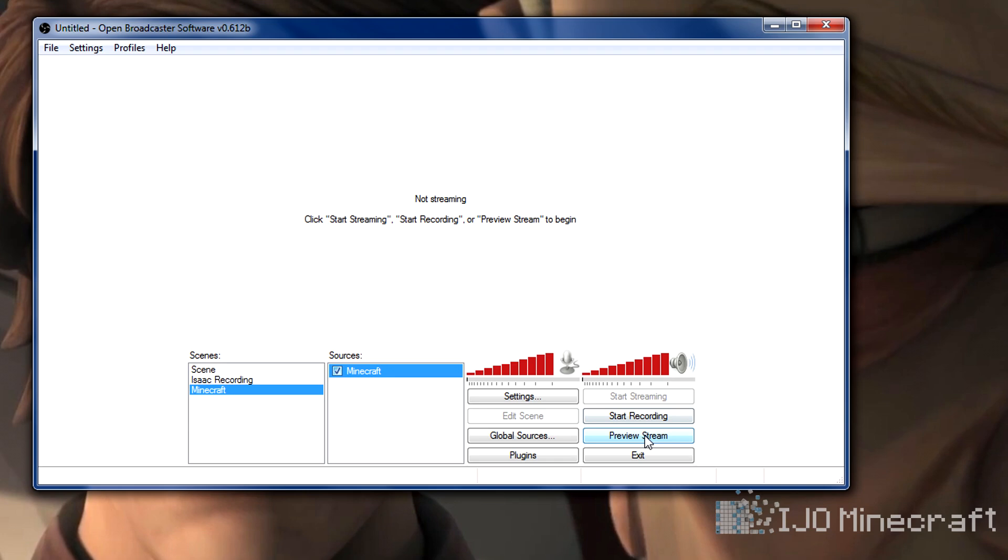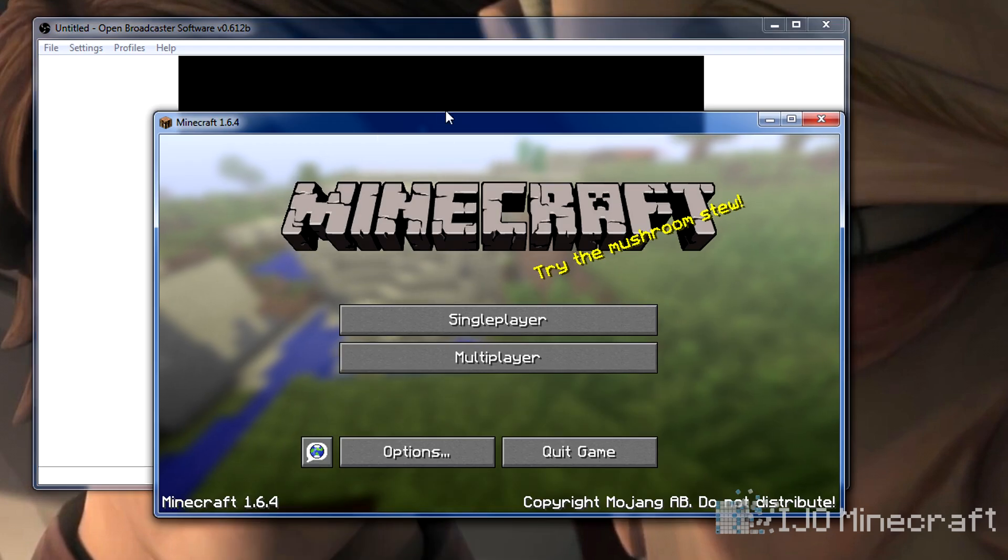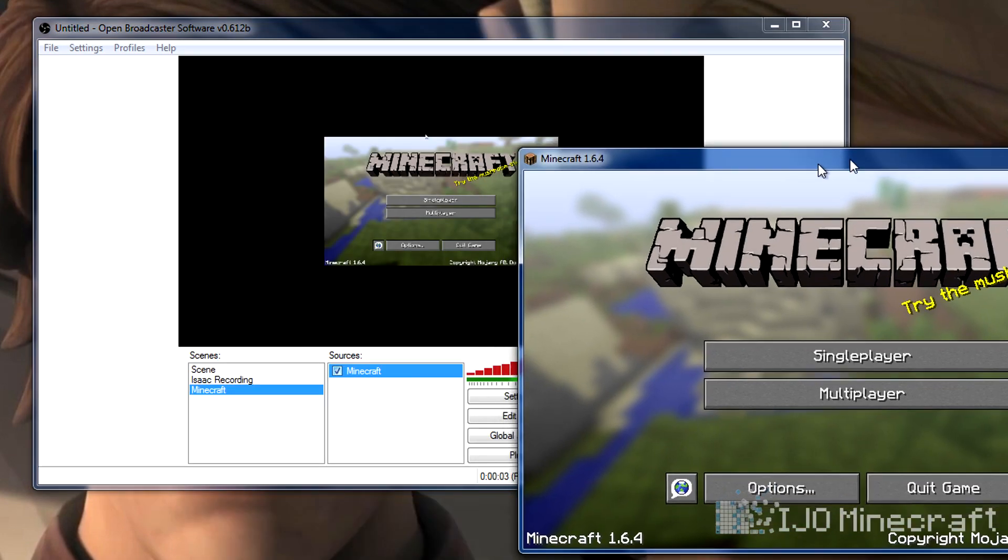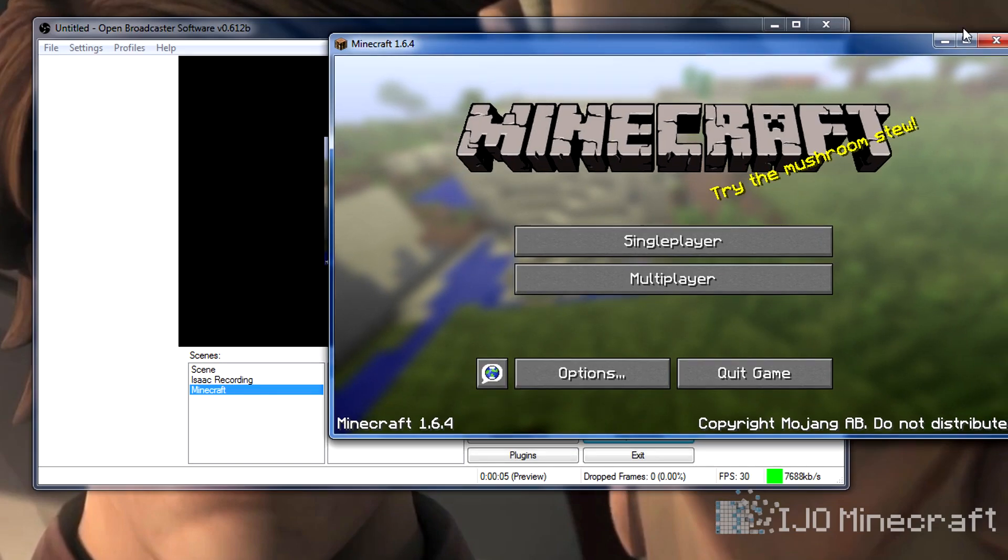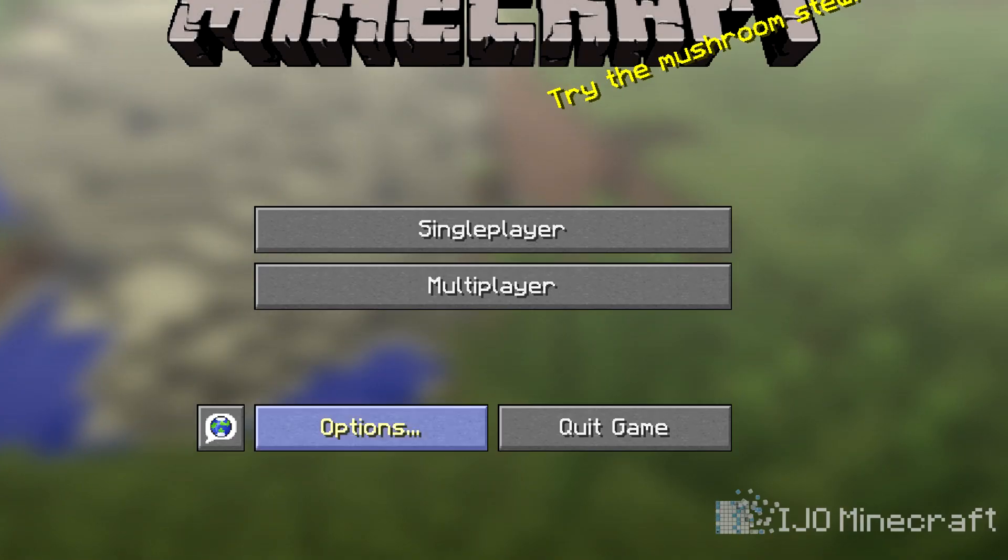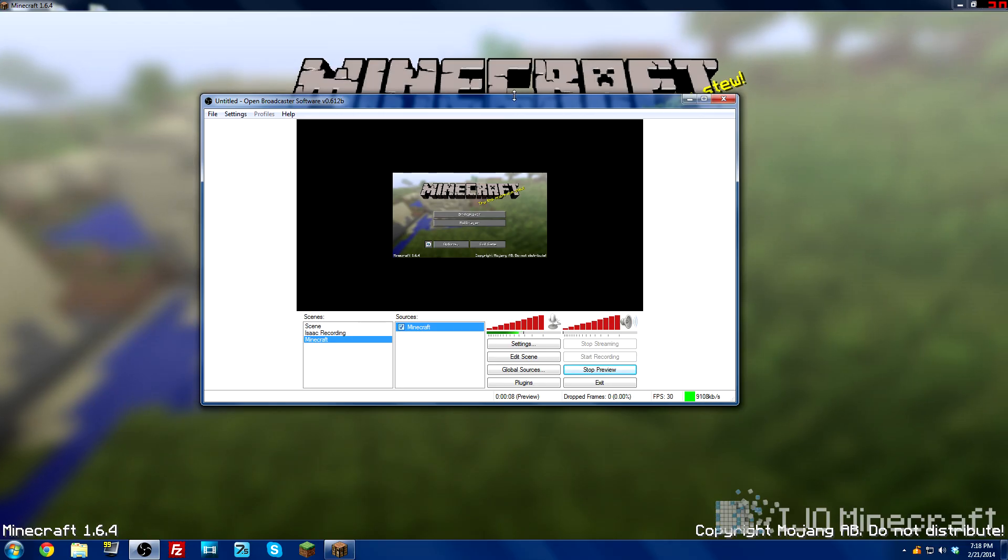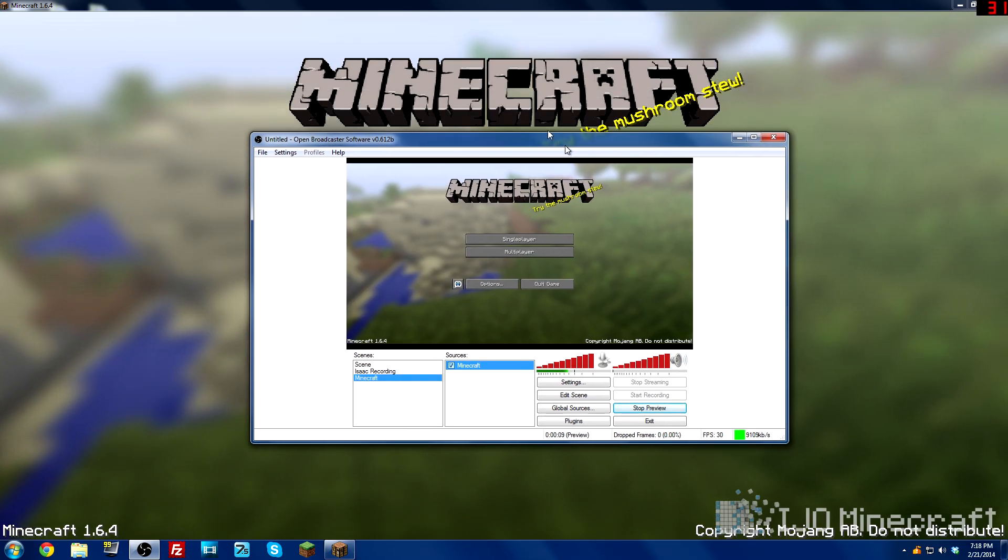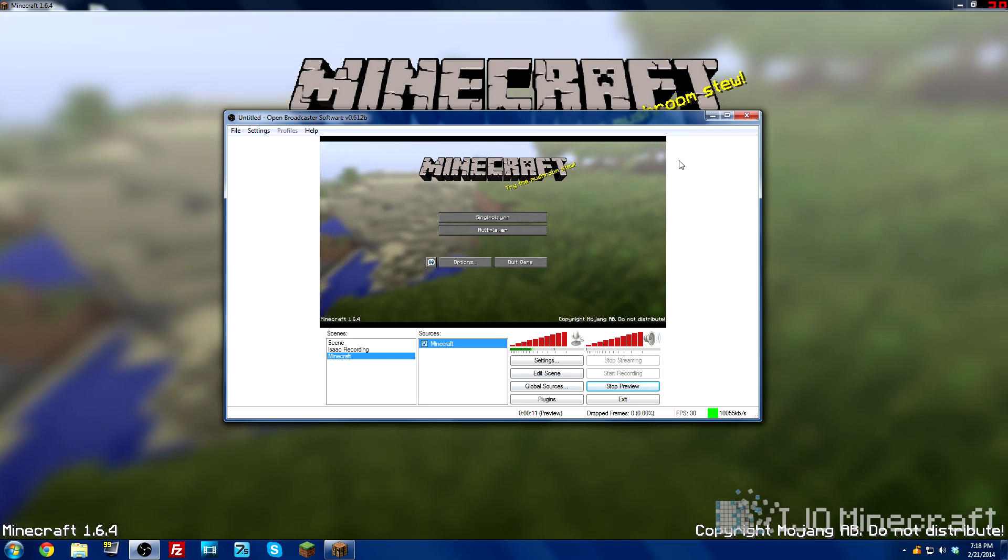And then it should work. So you can click preview stream. Right now Minecraft isn't maximized, so it's like that. Let me maximize it quick. Let me go back and it'll refresh. And it's full screen.